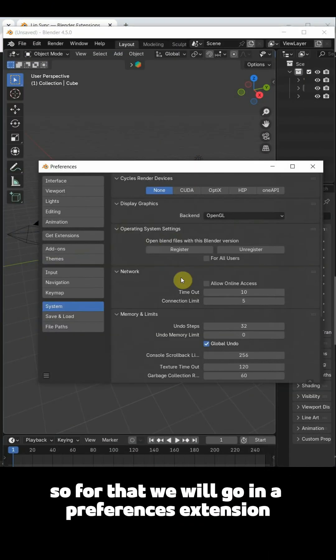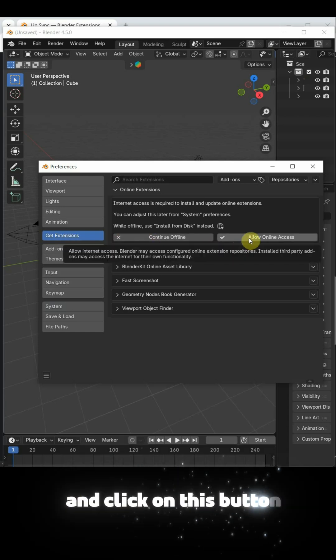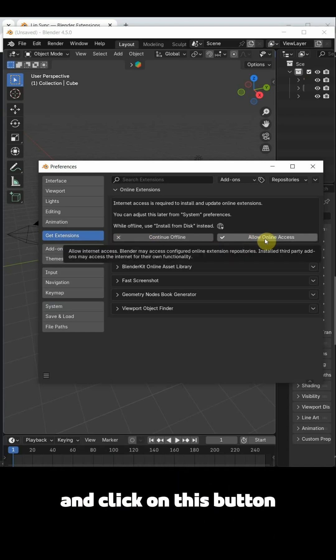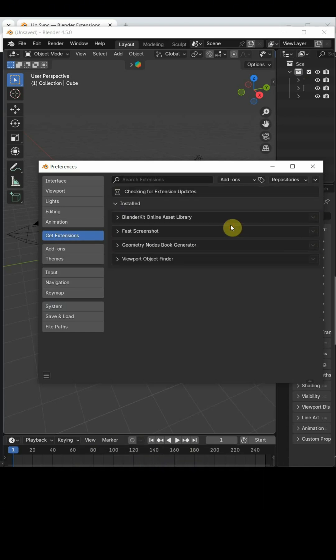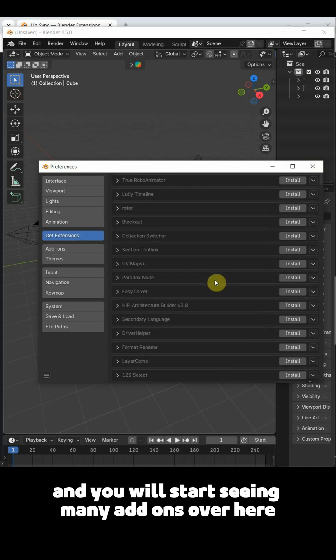So for that we will go in preferences, extension, and click on this button. Wait few seconds and you will start seeing many add-ons over here.